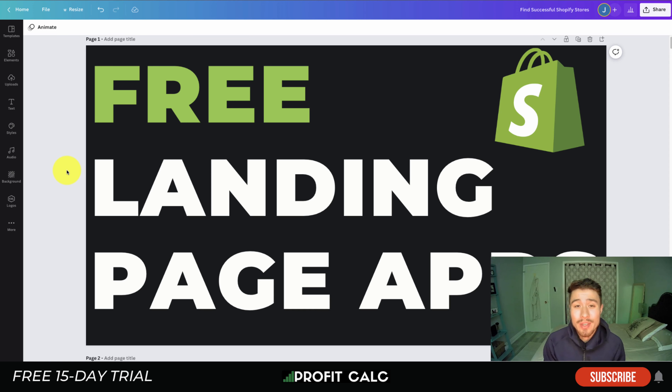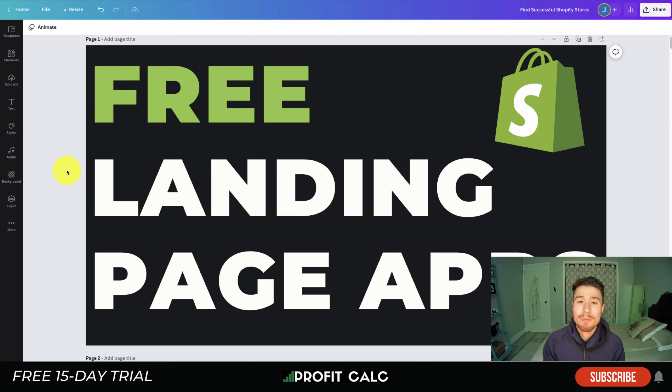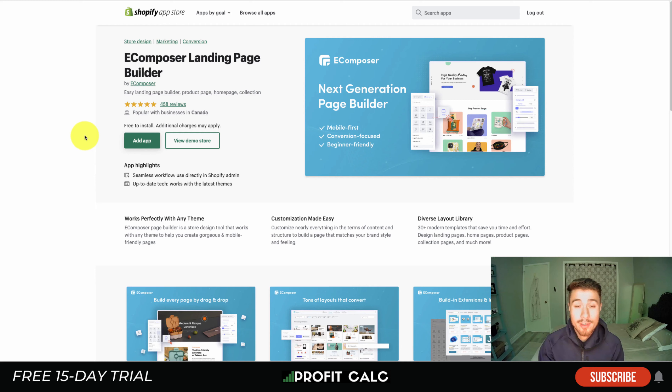Now let's dive into the free landing page apps. We're going to go over a description of each, some of the benefits and features, as well as the pricing on the free plans and the reviews.